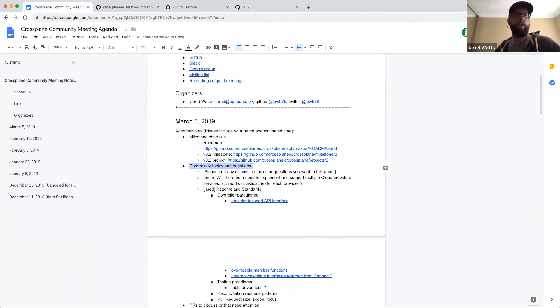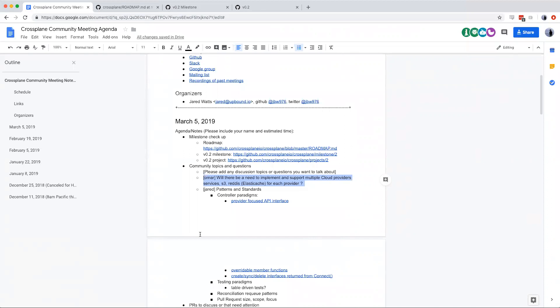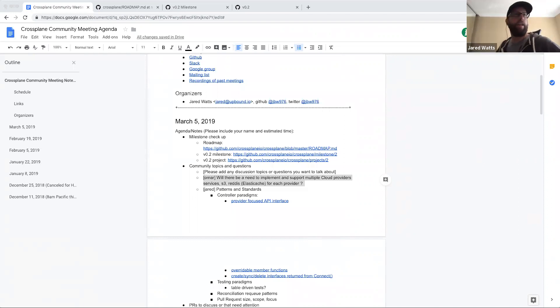Moving on to community topics: Omar added an item to the agenda asking whether there will be a need to implement and support multiple cloud provider services — S3, Redis, ElastiCache — for each provider, and whether the plan is to support all services each cloud provider offers or just a select few.